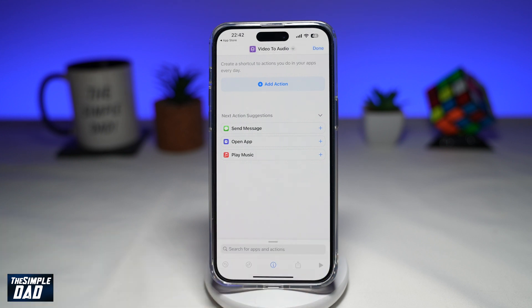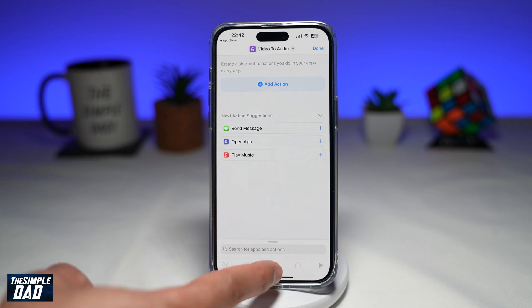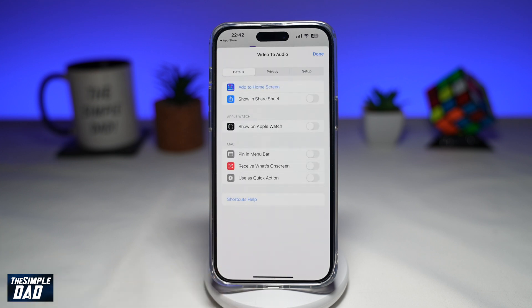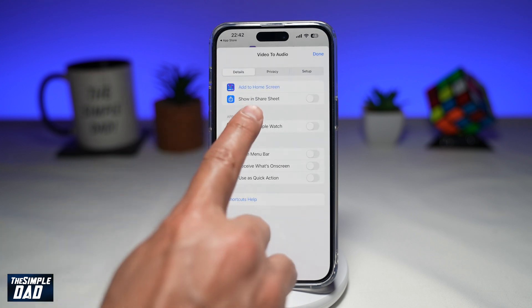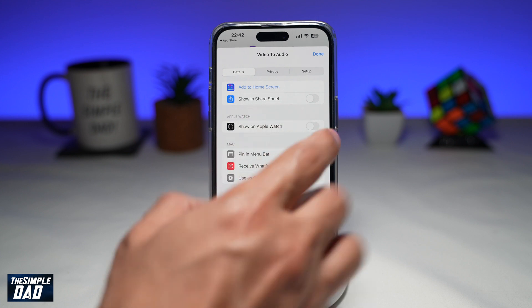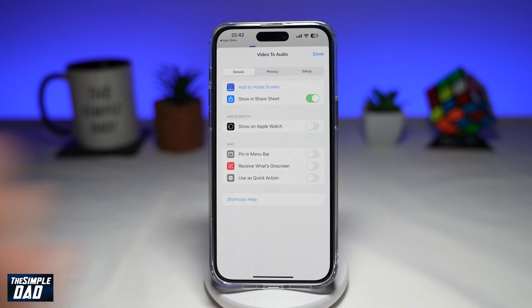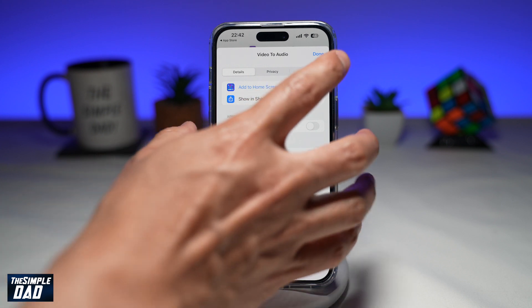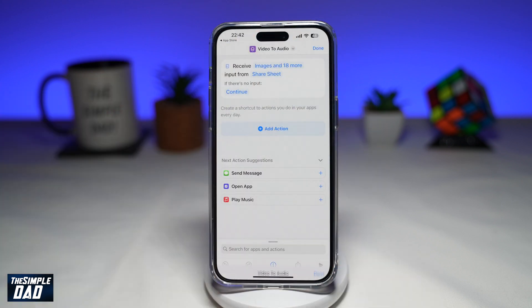Now before you start adding any actions, tap on the eye icon at the bottom. You want to make sure 'Show in Share Sheet' is selected. Toggle the switch to the right-hand side, then tap Done.